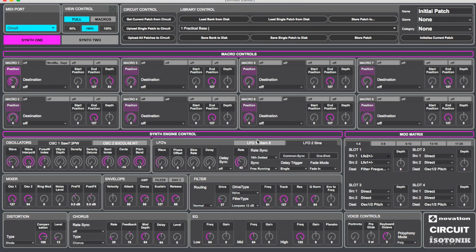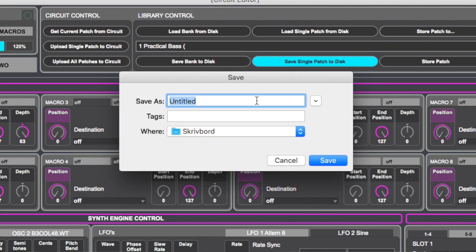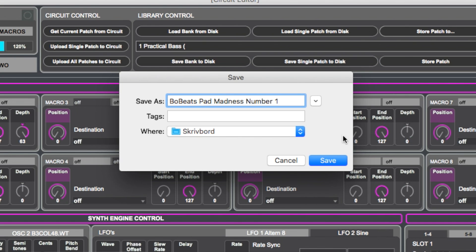So lastly, we want to save this patch because this patch is so goddamn awesome. We go about saving the patch by just pressing save single patch to disk. And we can call this Bow Beats Pad Madness Number 1. There we go.